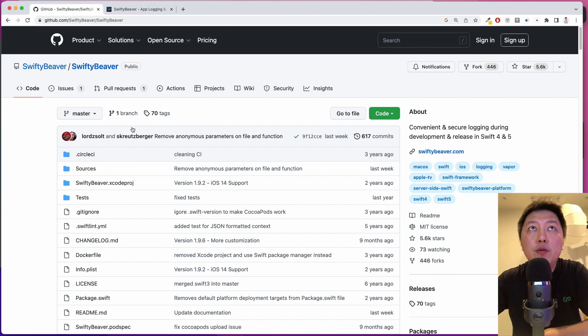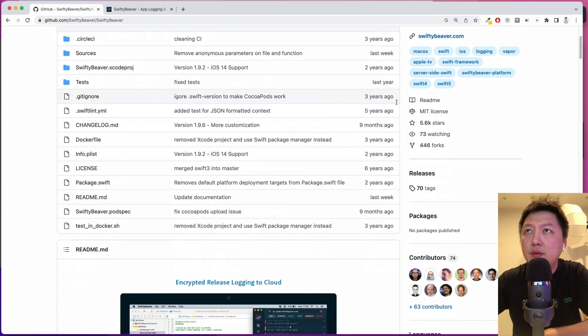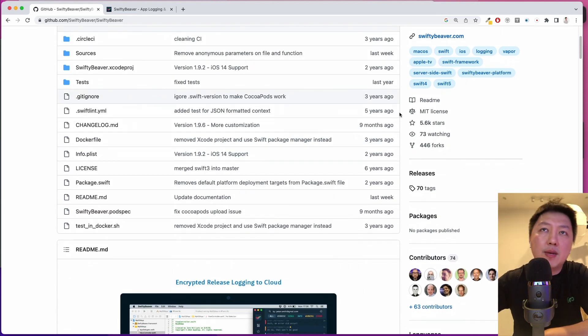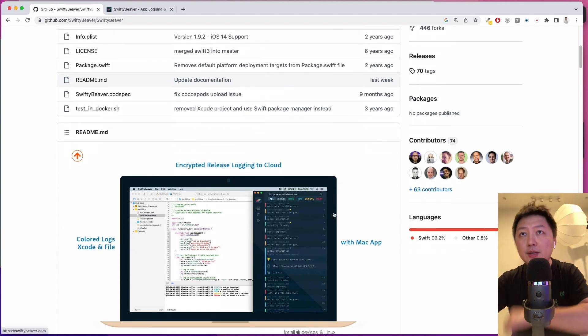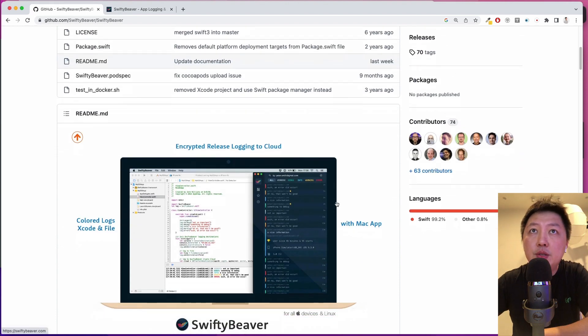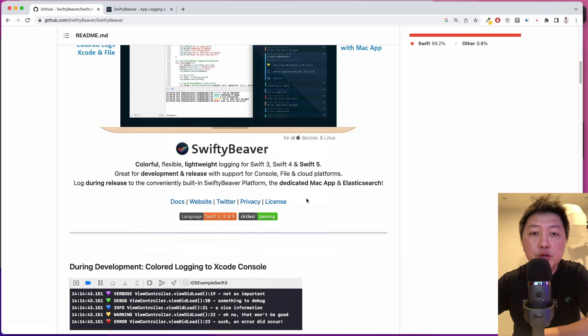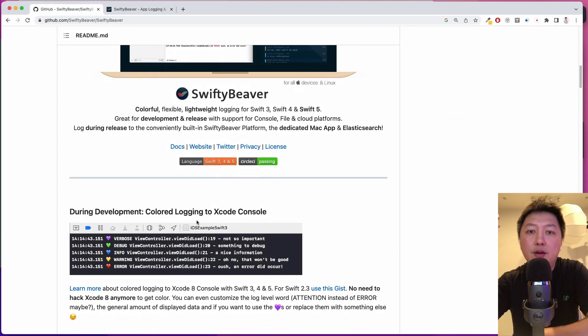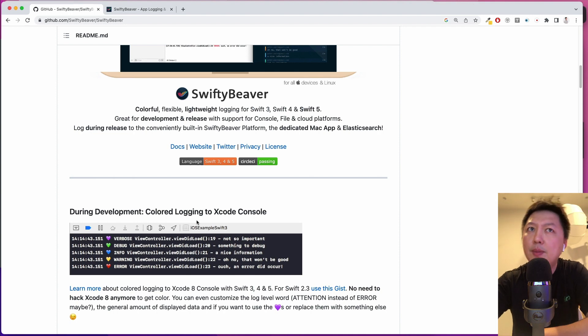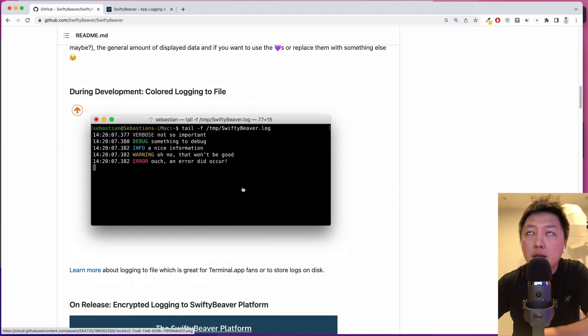For example, sometimes when you make an API call and it returns an error, you just print out the localized description on the Xcode console. So have you wondered if you can view those errors real-time while your users are using it remotely? I want to show you how this tool works. This tool is called SwiftyBeaver. You can see that 5.6K stars. It's been around for a couple of years, at least 6-7 years, because I used that many years ago.